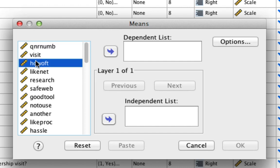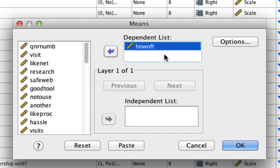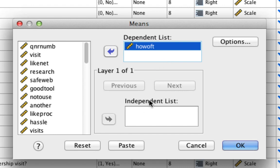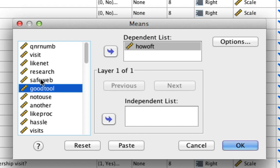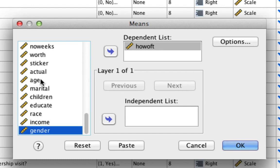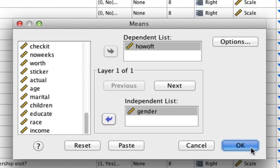Let's say we wanted to look at how often people purchase through the internet, which is the variable how oft, as a function of gender. In our dependent list, we're going to put how often. This is the area where we put what means we want information on. In our independent list, this is basically the categorization. We're going to put gender. We put that in our independent list and that's it. We hit OK.